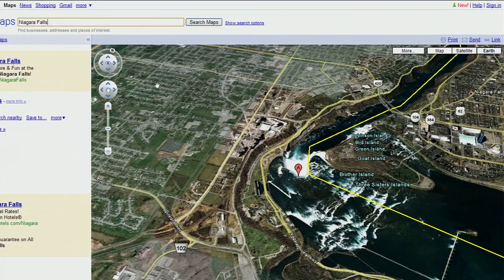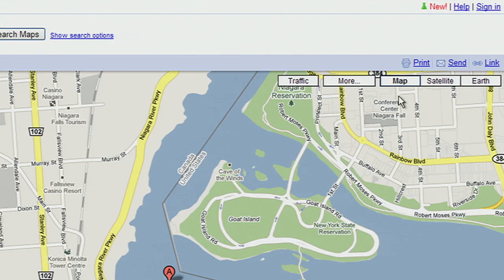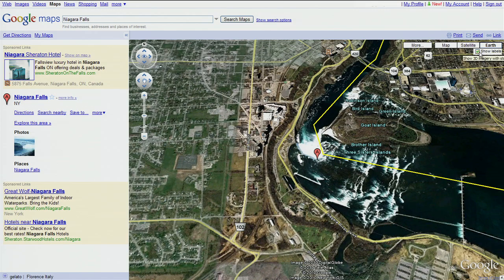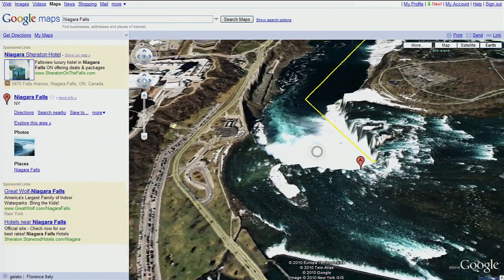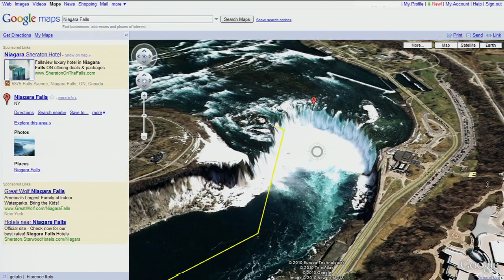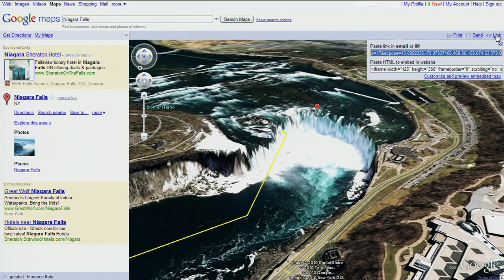You can change your view by clicking on the map button. To go back to the 3D view, just click the Earth button. Let's take a closer look by double-clicking to zoom in. You can also tilt your view by holding down the shift key and the left mouse button while moving your mouse around. Once you have the angle you like, you can even share that exact view with your friends by clicking here to send them the link.